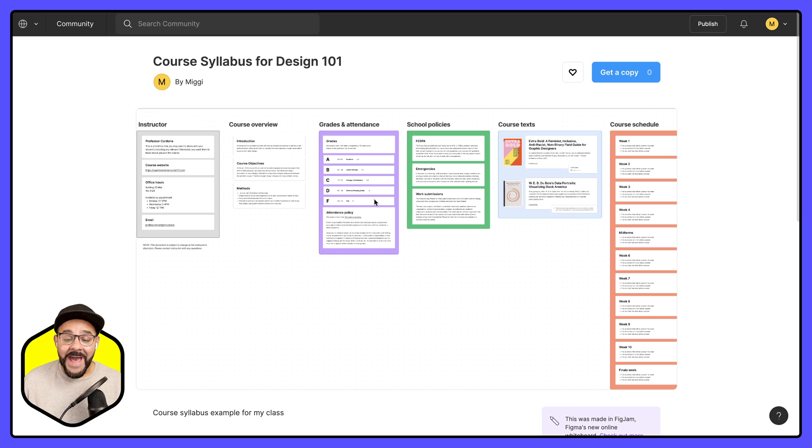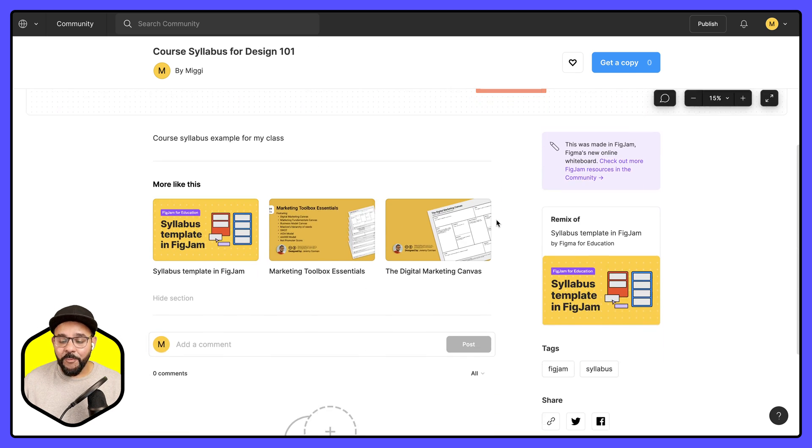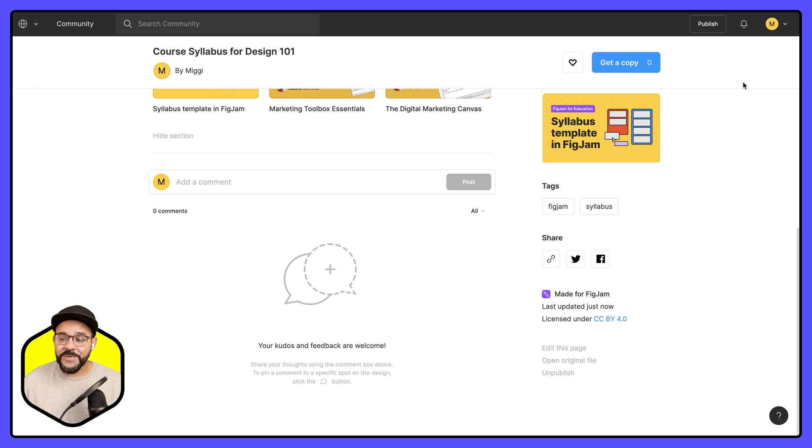If I click here you will see that I have this file now available on my community profile. If I go back to this file in the community and I want to edit the original, I have the options down here.